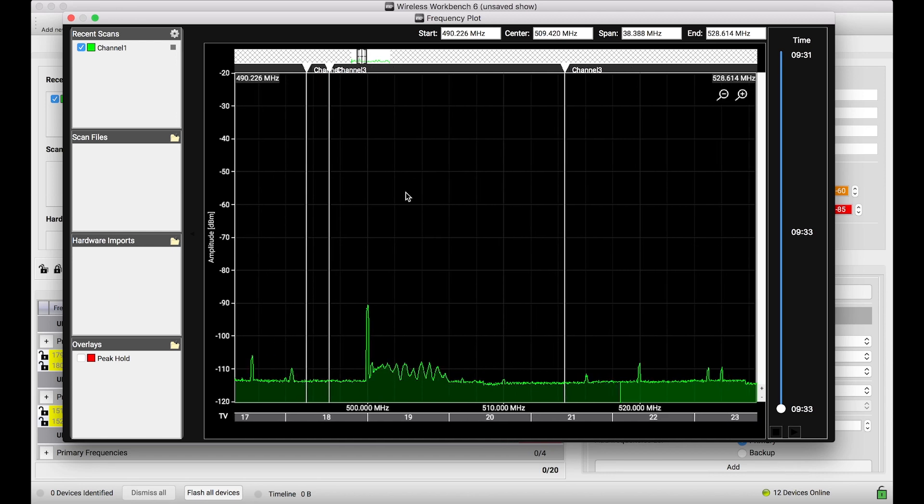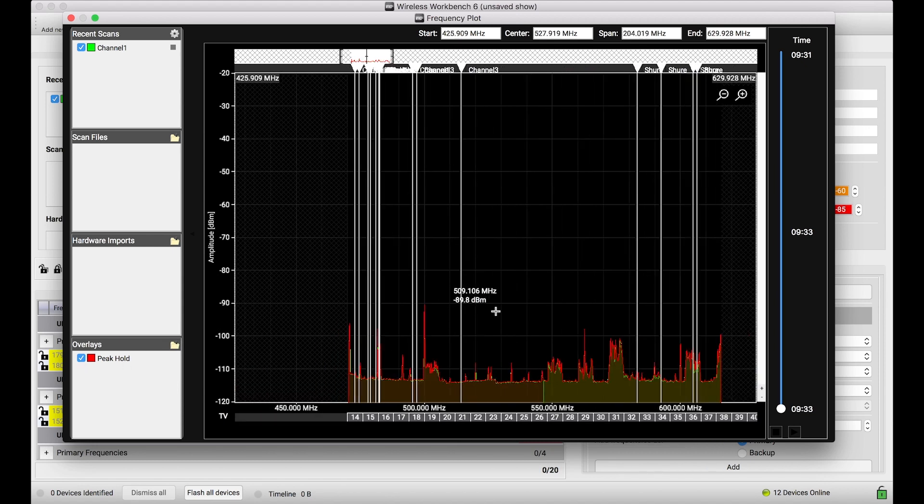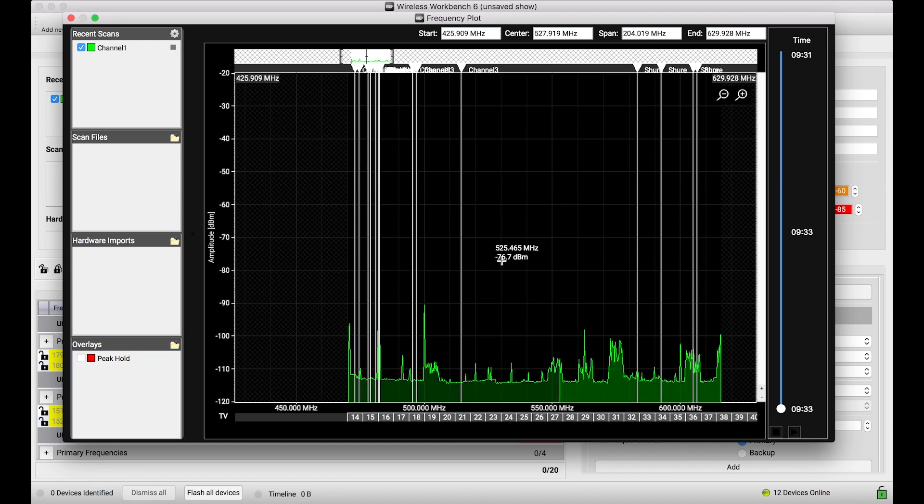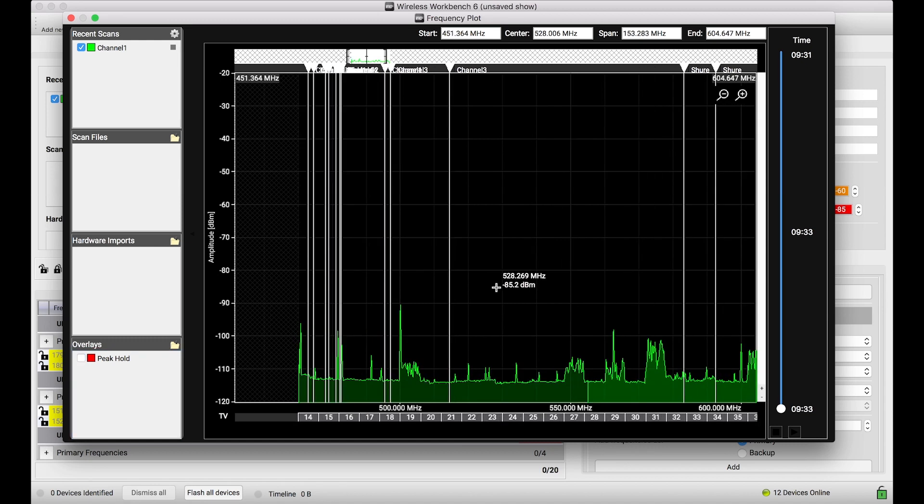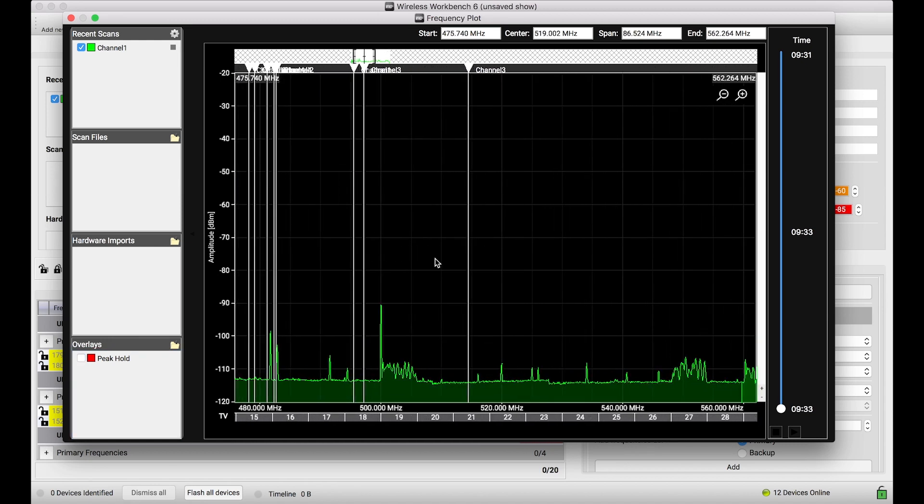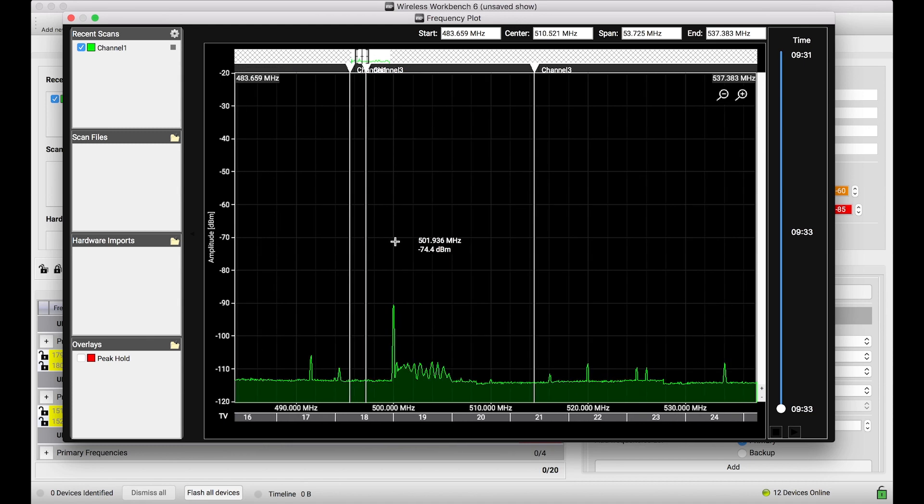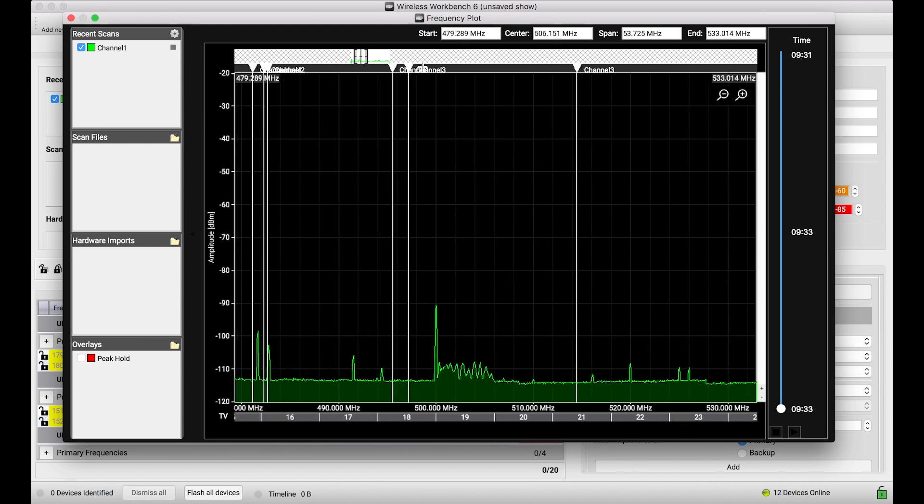So, like the coordination plot, I can load scan files into this view. I can import scans from hardware into this view. I can overlay a peak, which is particularly valuable if I've got multiple sweeps and carriers are coming and going. This will show me the loudest signal across all the sweeps. But there's another feature I want to show you that's kind of handy when you're trying to inspect and see certain things in this particular plot view.